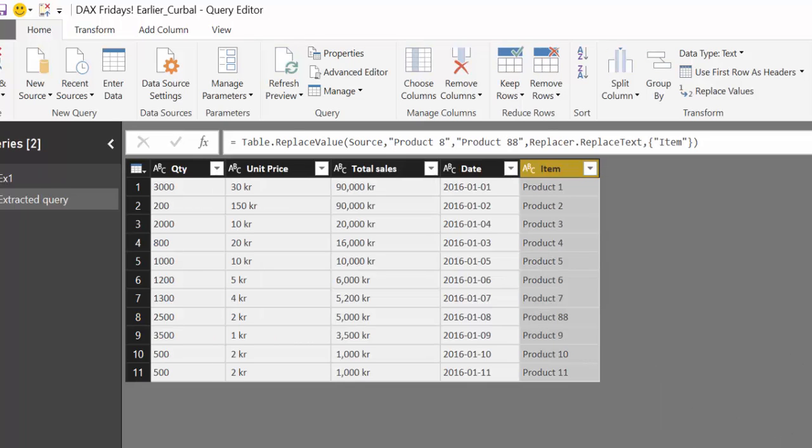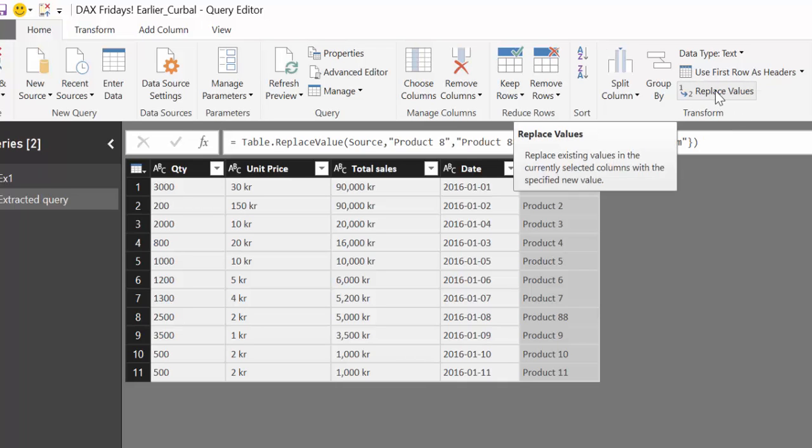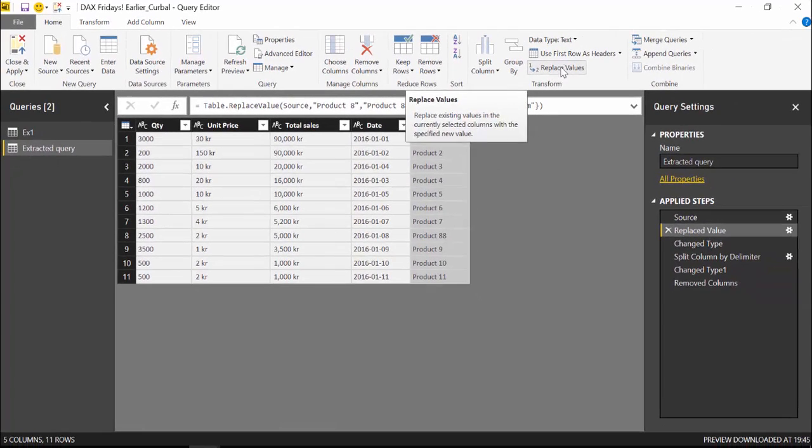So if there are of course more product 8 it will change all of them okay so it's not just changing the cell it's changing every item that has those words on it. There is no difference between that replace and this replace right here just so you know.